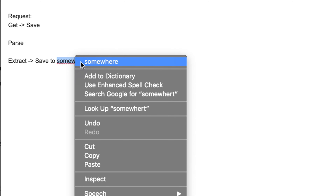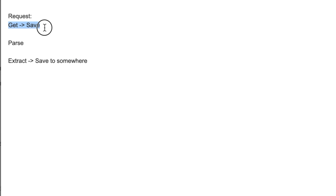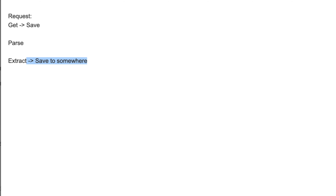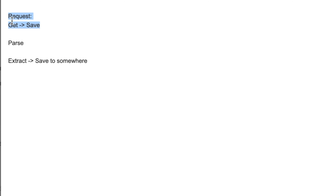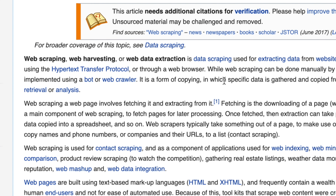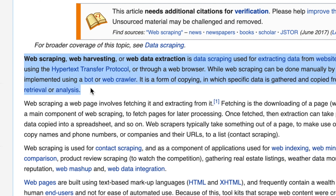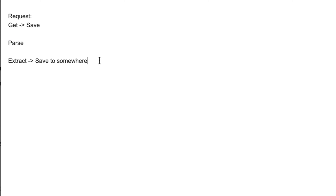So web scraping involves these three things: get the page, save it, then parse it based on some mechanism, and finally extract the required data. For example, on a Wikipedia page, once we navigate to the website we get the data. Then we parse it — suppose we want the first paragraph — and after parsing we save that extracted data for further use.